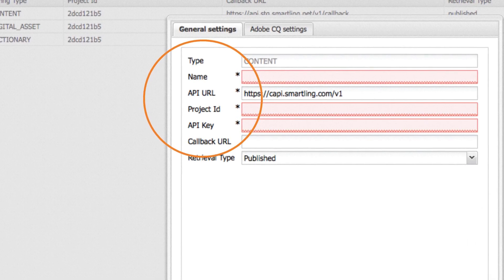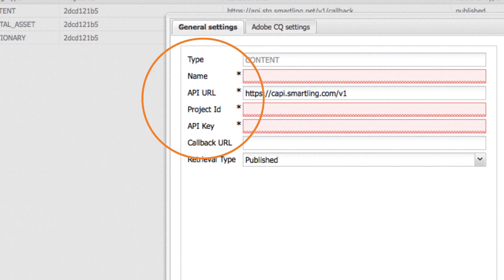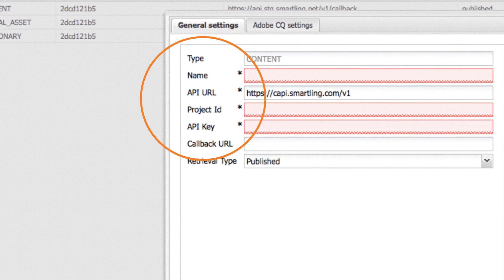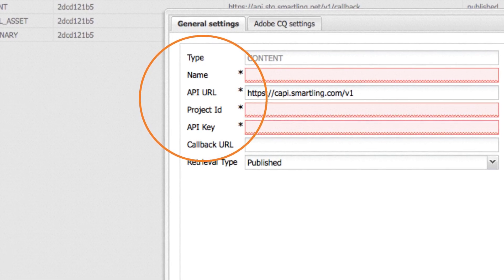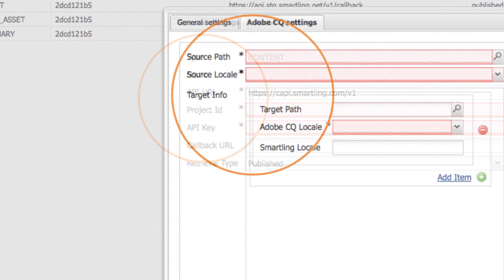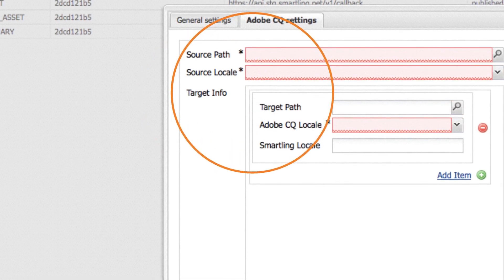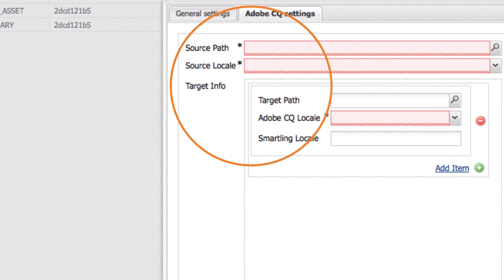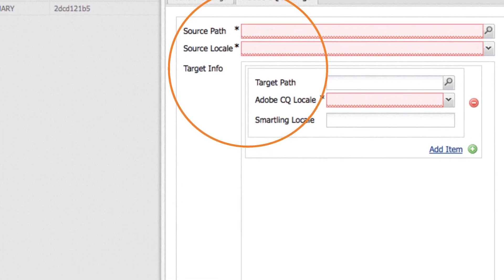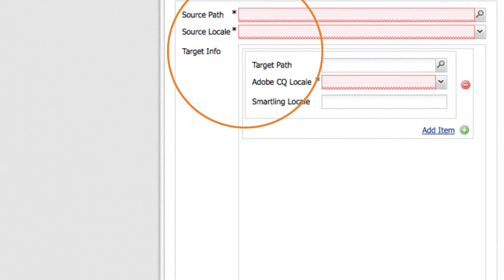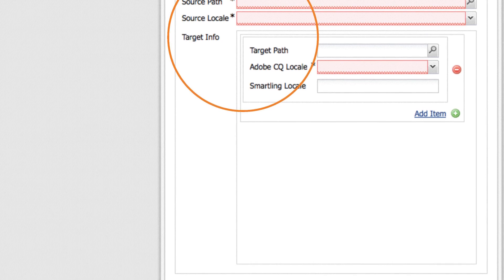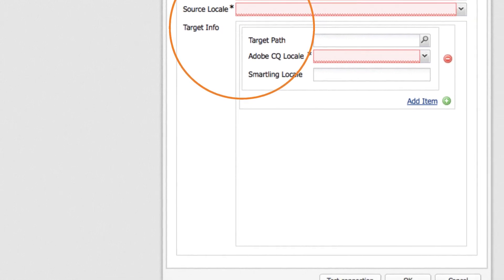Now that you've connected CQ to Smartling, it's time to select the content to be translated. Click on the Adobe CQ Settings tab and select the path and language of the content to be translated, the path where the translated content should be returned and the target languages.